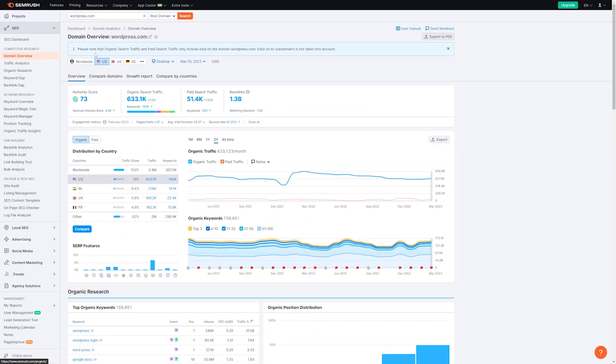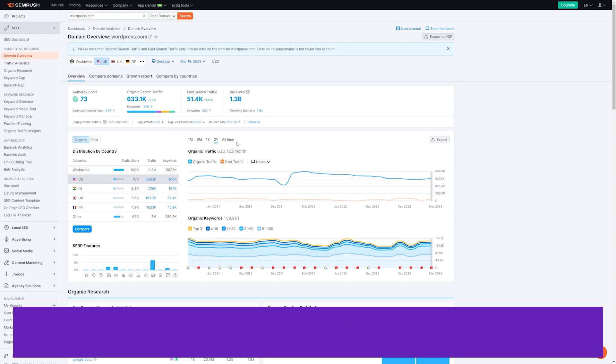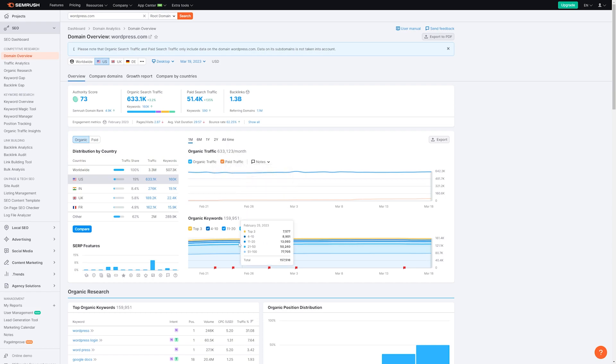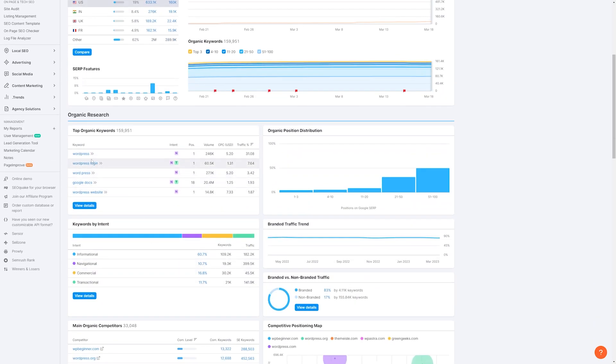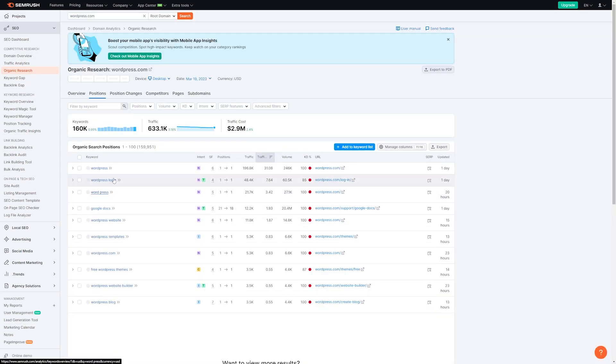The number three plugin on the list is Semrush. Semrush is a well-known SEO tool for WooCommerce that can assist with keyword research and creating strategies to improve your search engine rankings. One of its standout features is its competitor research tools, which are considered some of the best in the industry. These tools make it easy to analyze your competitors, allowing you to refine your store's marketing strategy.